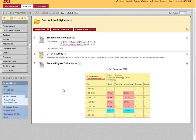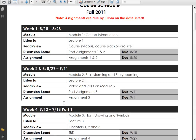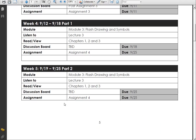Welcome everyone to JIT 314 week 5. Let's look at our schedule — this week in week five we are continuing our flash and symbol drawings. It's basically part two of last week, so you should be finishing up your work.